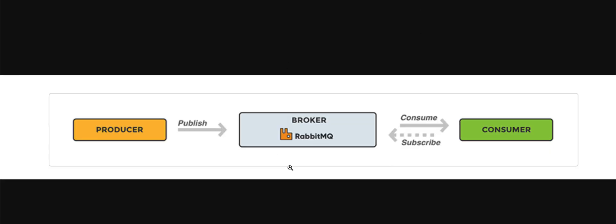For those who are not aware of what RabbitMQ is, it is a message broker software. It serves as a middleman for two applications in communication.